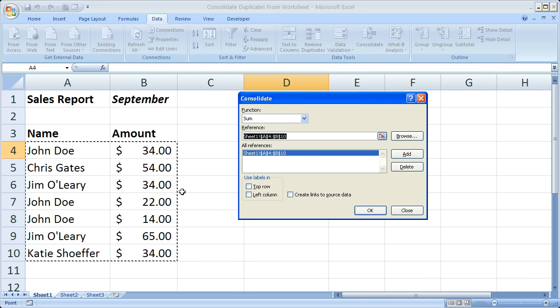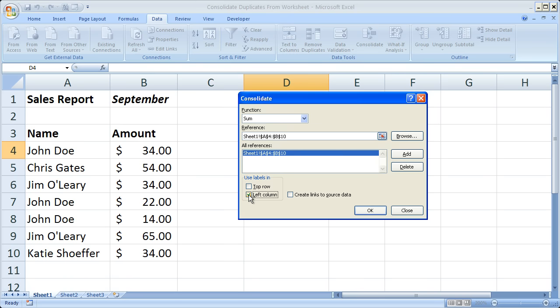That's how you should look at it. All of our customer names are right here in the left column, so use labels in the left column.